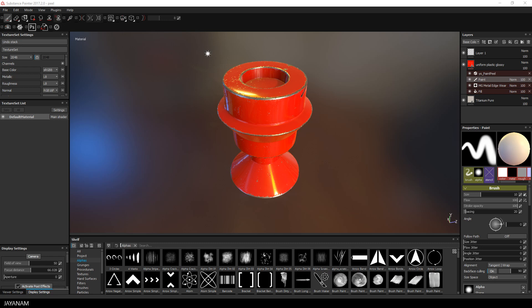In a previous tutorial I already showed how to import and texturize this model with Substance Painter 2017.